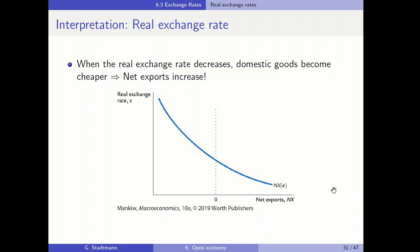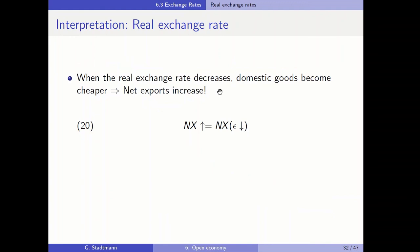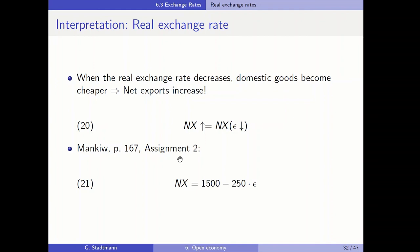Let's also look at the corresponding net export function. When the real exchange rate decreases, domestic goods become cheaper and net exports increase — there is a negative relationship between the real exchange rate and net exports. Conversely, when the real exchange rate increases, net exports decrease. On page 167, assignment 2, we work with a linear version of the net exports function: net exports equal 1500 minus 250 times the exchange rate. For example, if the exchange rate equals 1, net exports are 1250; if the exchange rate equals 2, net exports are 1000.